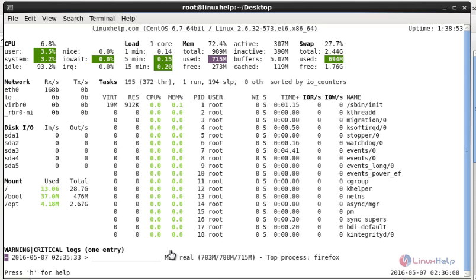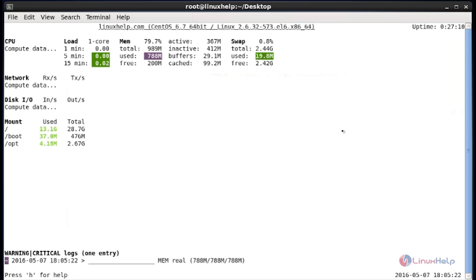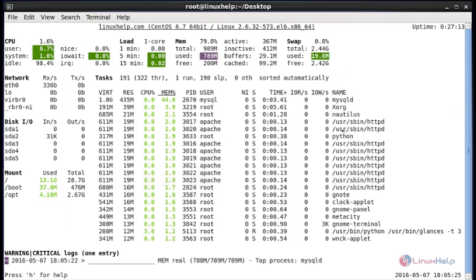To quit the Glances terminal, press Q and it will exit. Next, you can use the '-t' option to set a time interval — for example, 'glances -t 3' will refresh the Glances page every three seconds. You can assign any number of seconds as your refresh interval. After entering the command, hit Enter and the page will refresh automatically at that interval.